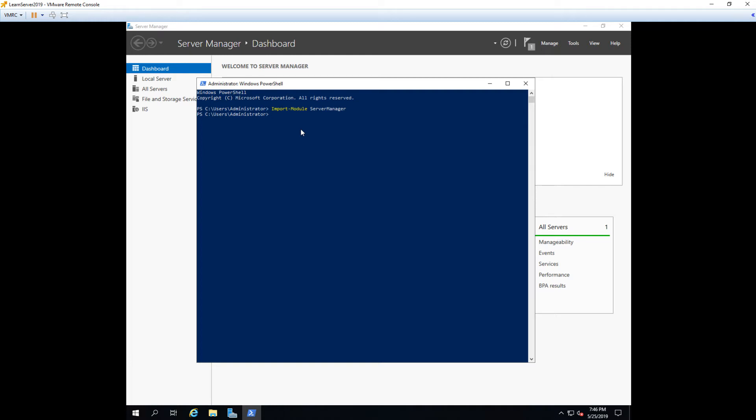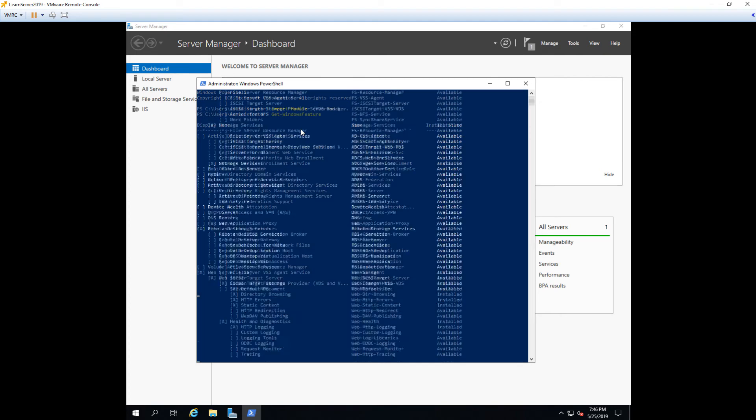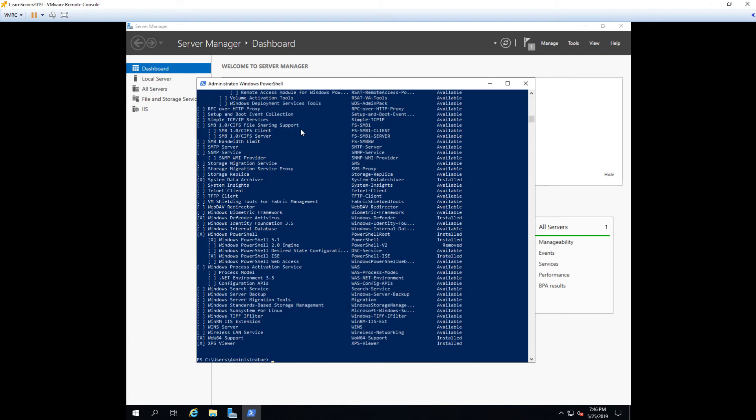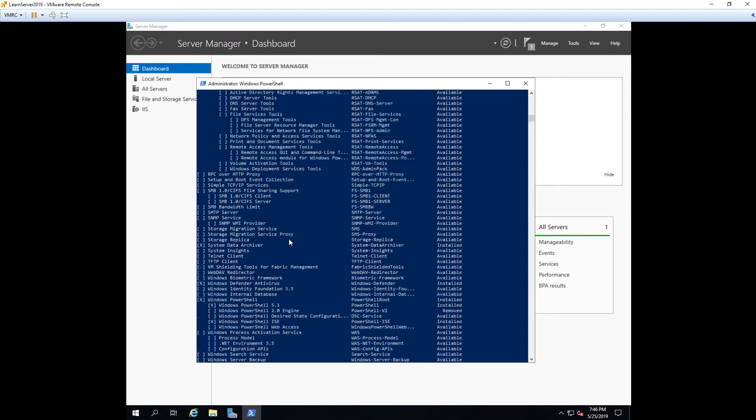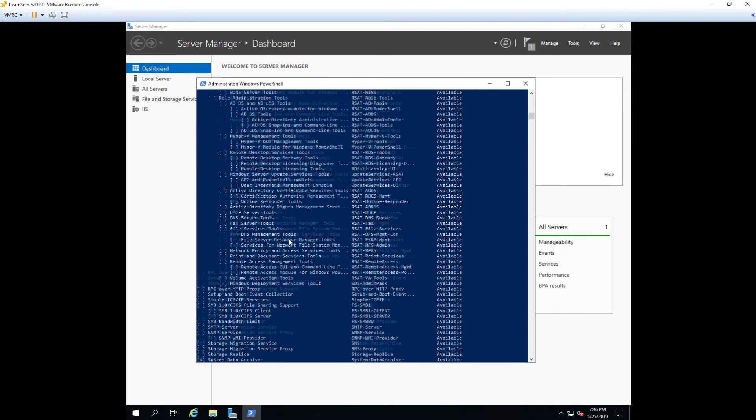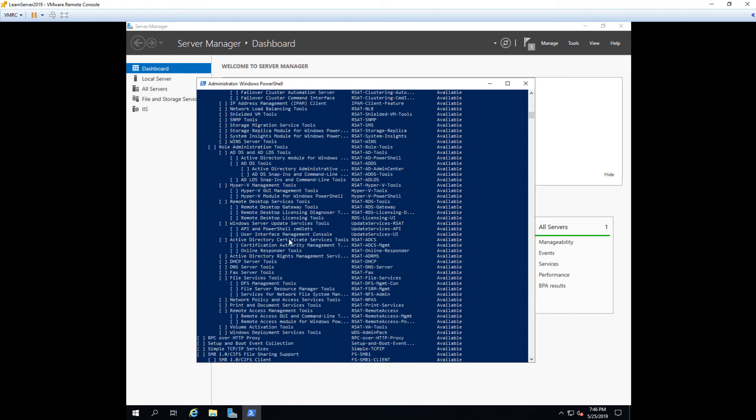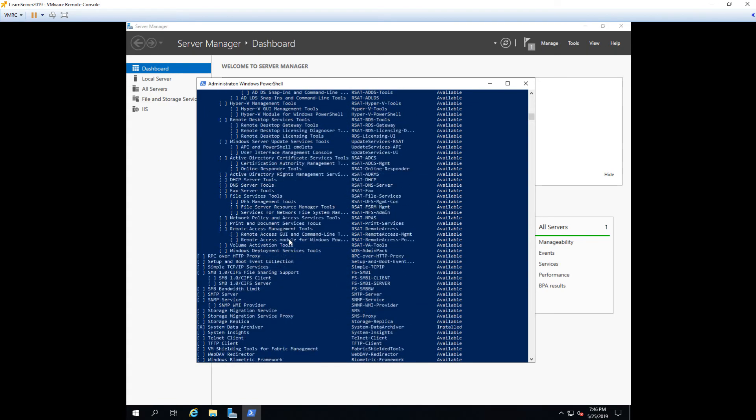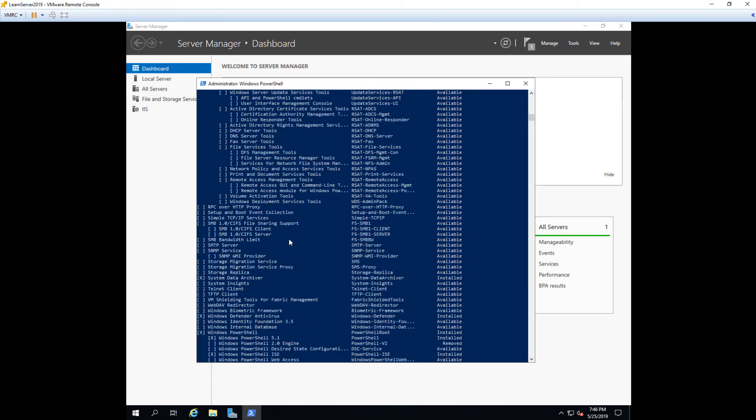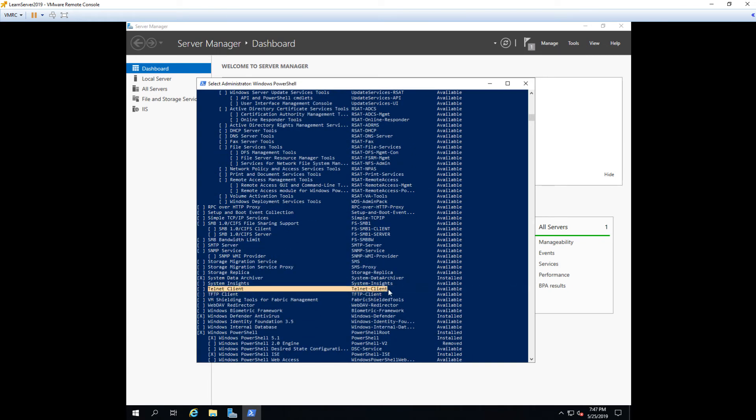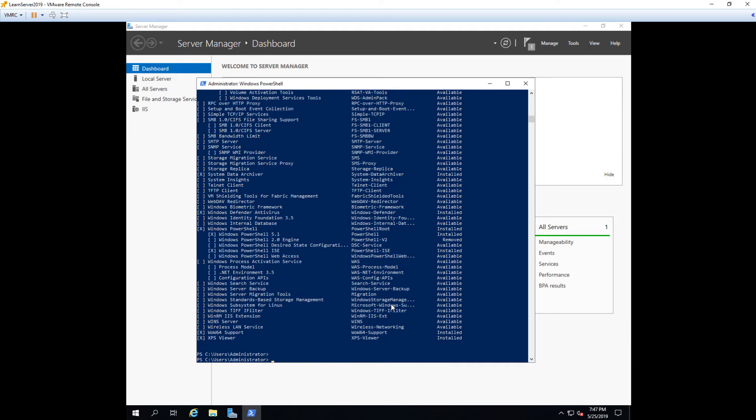And then we can do a get Windows feature. And it's going to give us a list of every possible feature, which is great. We can literally, if we don't know exactly what we want to install, we can scroll through this list and find what we want to install. We are going to install the telnet client right here. Pretty easily done. And to do that, we're going to use the command add windows feature telnet client. That simple.